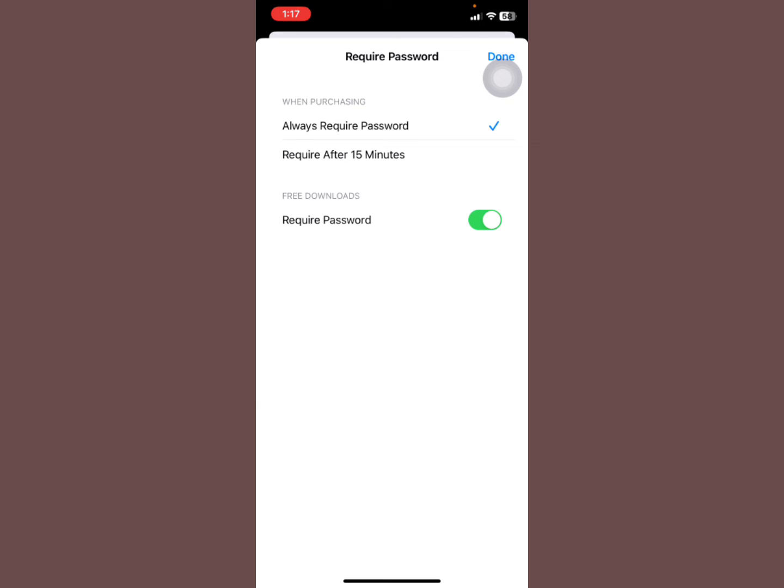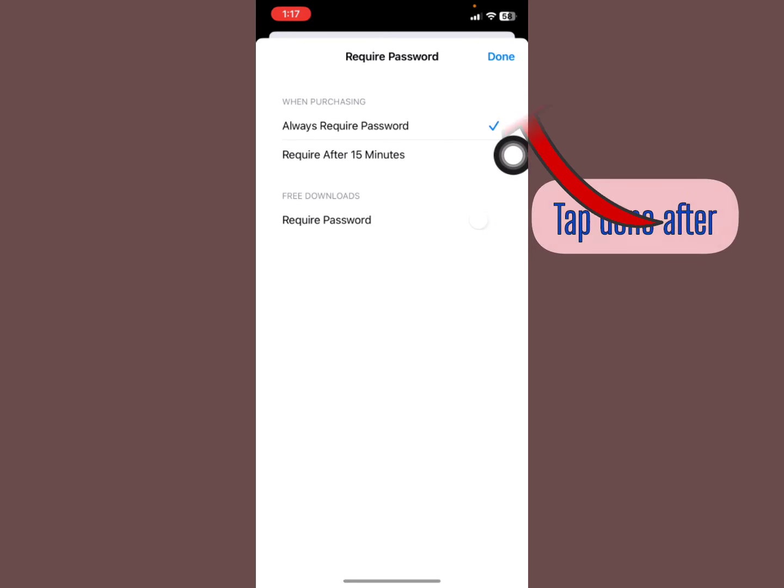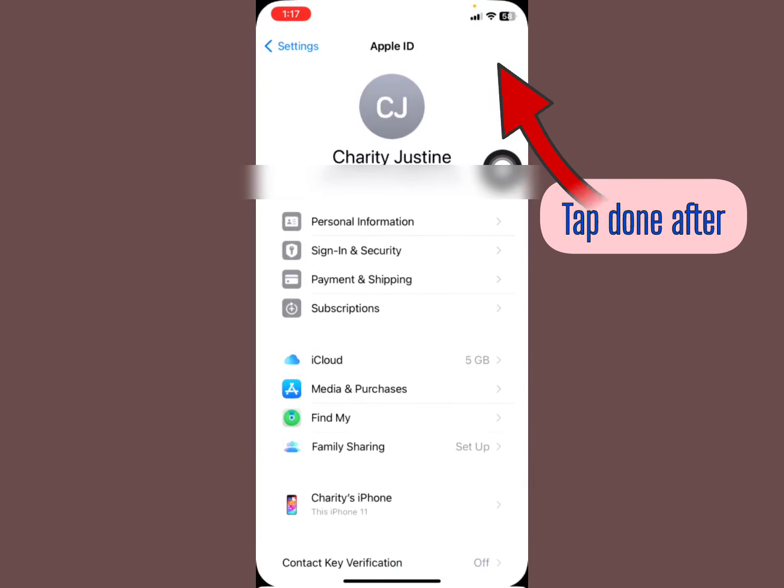Make sure that free downloads require password - make sure you turn this required password option off, just like that. When you do that, you press Done.